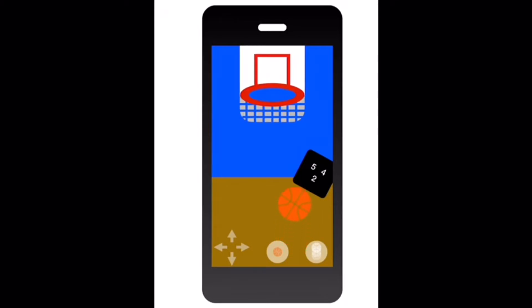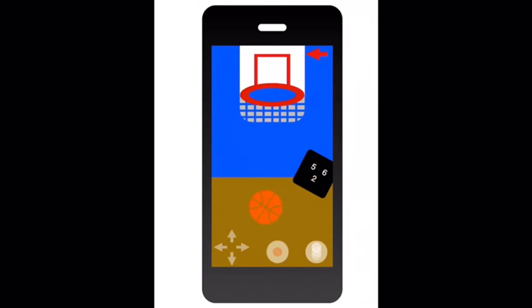Now for basketball, you hit that little clear basketball to dribble it. To shoot it, you want to hit that orange ball over there, and the arrows are for moving the basketball around. Yay, you did it! Let's play a different game.